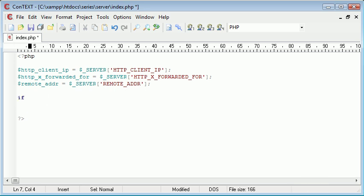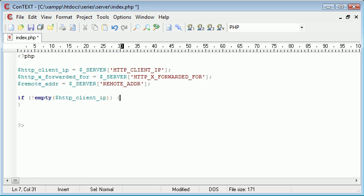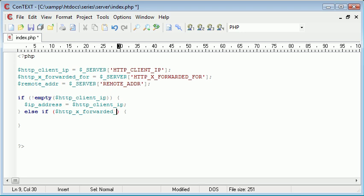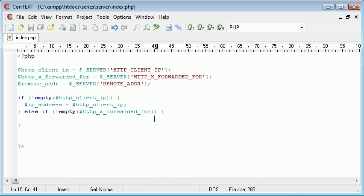The first check: if not empty HTTP_CLIENT_IP, then $ip_address = $http_client_ip. Else if — so we're creating an if/else-if/else statement — else if not empty HTTP_X_FORWARDED_FOR, then $ip_address = $http_x_forwarded_for.